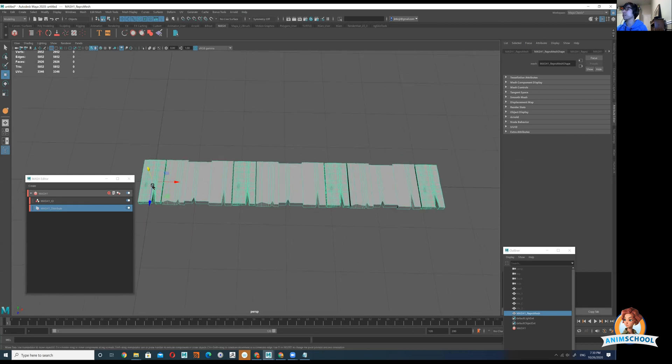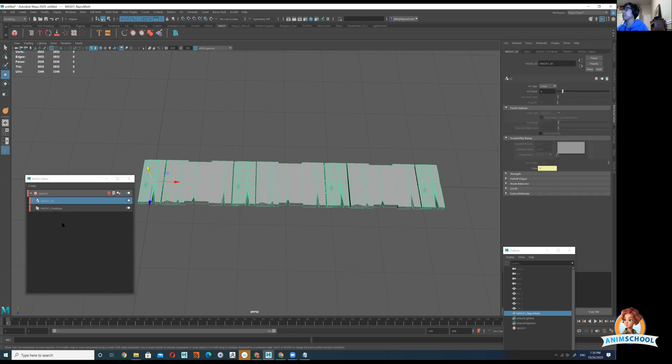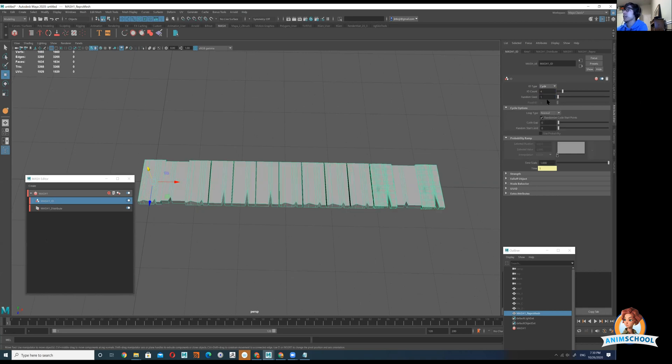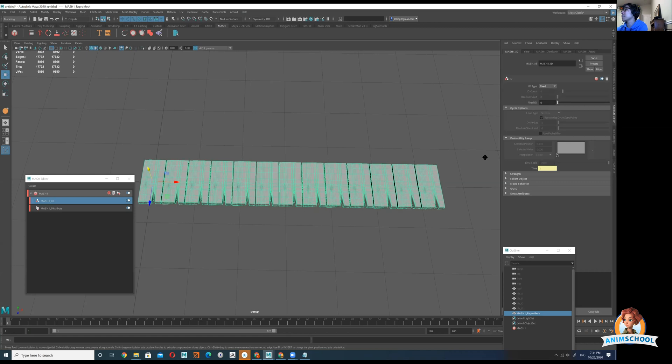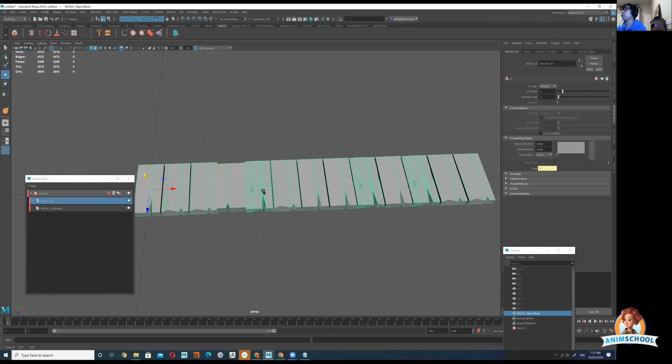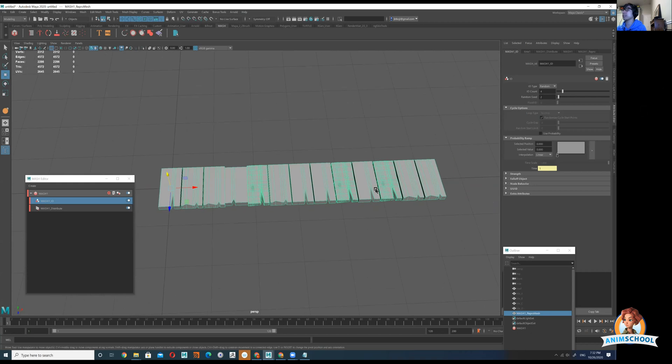Now we have all four of those variations in there, but you notice the pattern is just repeating. One A B C D A B C D. If I go to this ID node right here says linear, I could click on that and I could go random. It goes cycle fixed so just show one. So I'm going to go to random and if you don't like the result it gives you there's this random seed, it'll just change the randomness of it so you could just kind of push this around until you find one that you like.